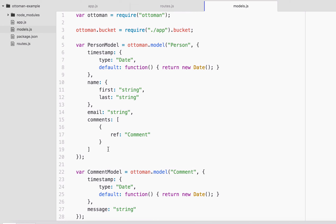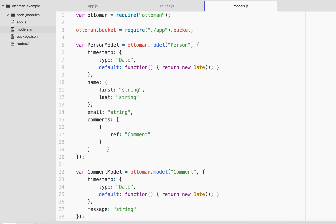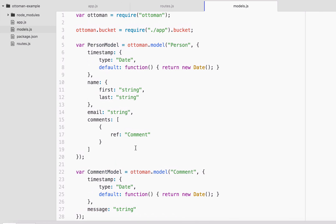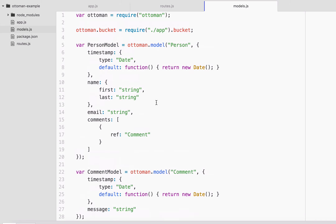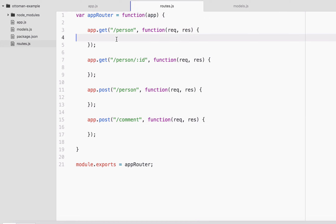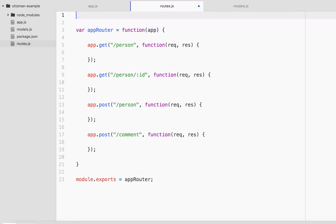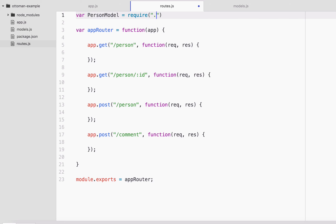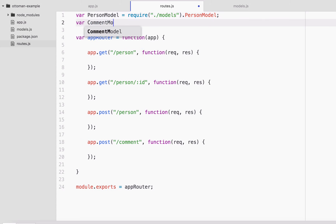Our Ottoman models are done. The Ottoman library is really going to take care of a lot for us. If you watched the previous video that used N1QL queries, you know I did a whole lot more logic and code inside the models class. But with Ottoman, there's really not too much to it. So now let's jump back into routes — we should be able to do everything further in the routes file.